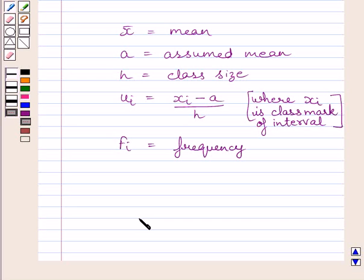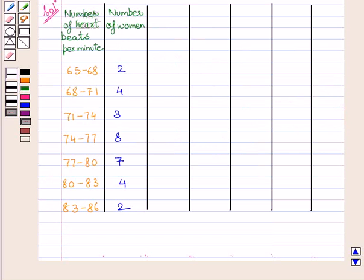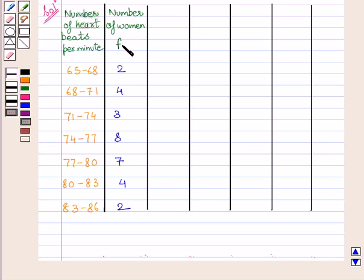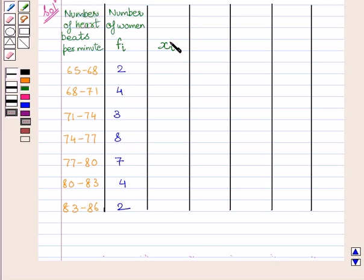Let us now start with the solution. First, we will rewrite the data given in the question. We are given the number of heartbeats per minute and the number of women. The number of women represents frequency, so we will denote it by Fi. Now let us find the midpoint of every class interval, represented by Xi.